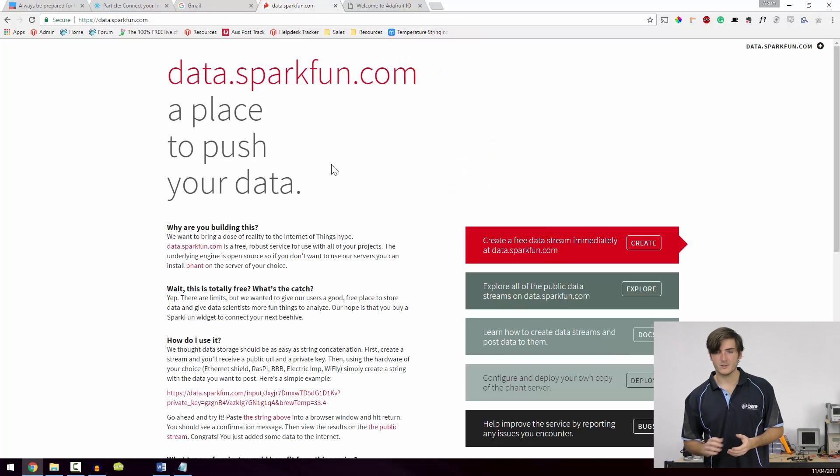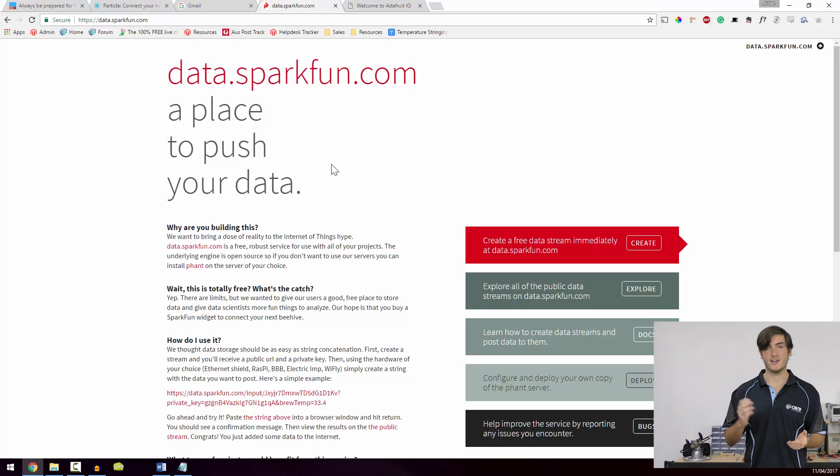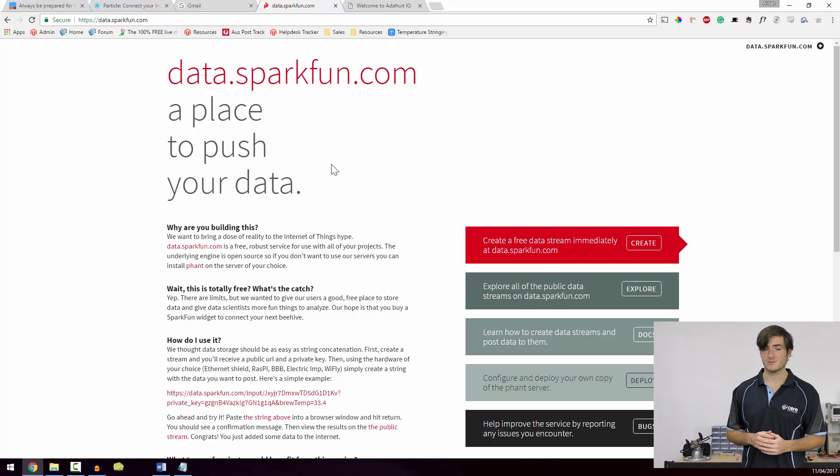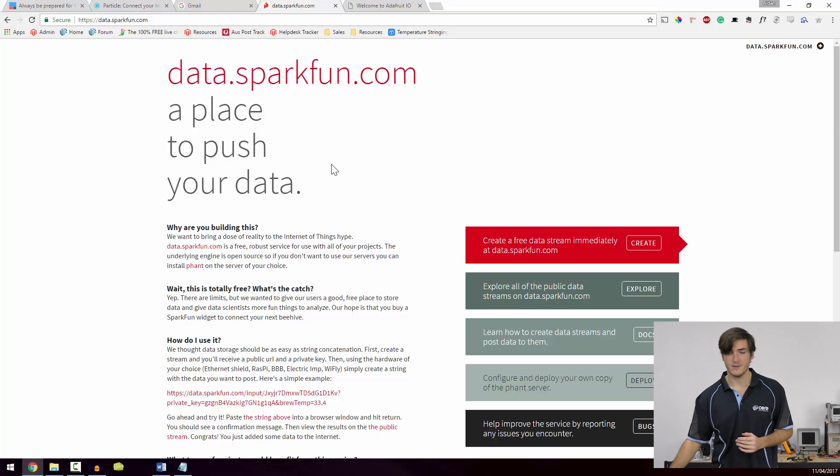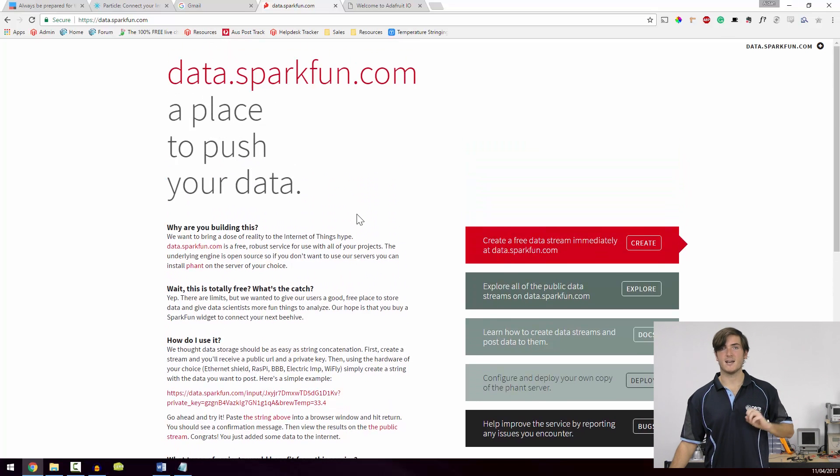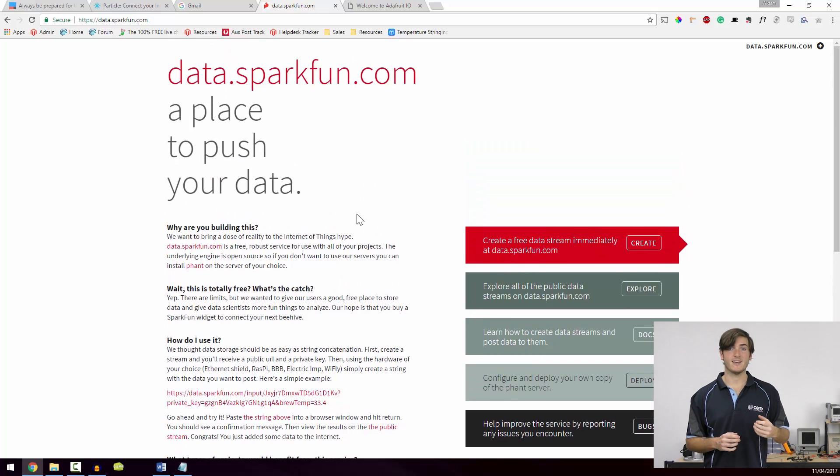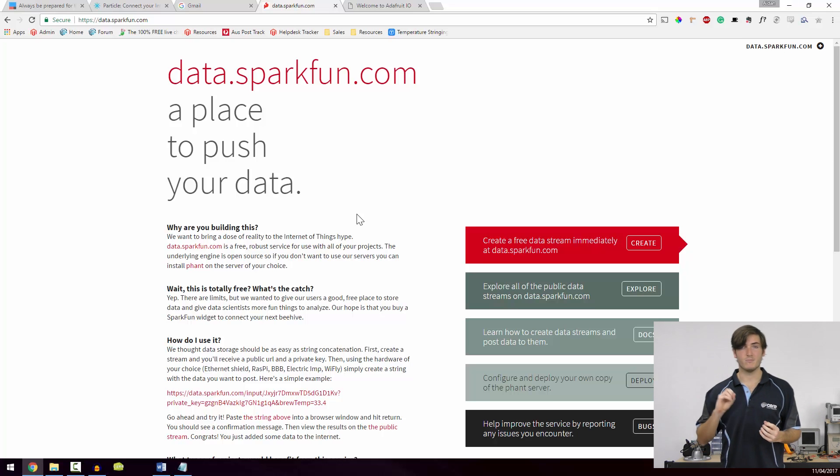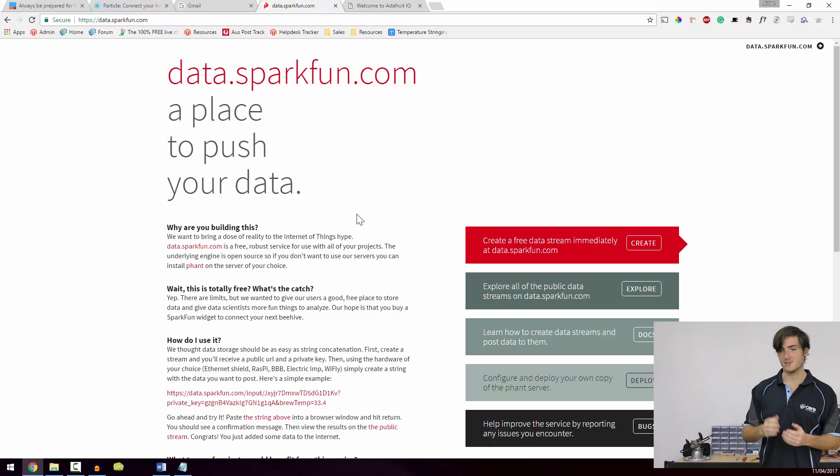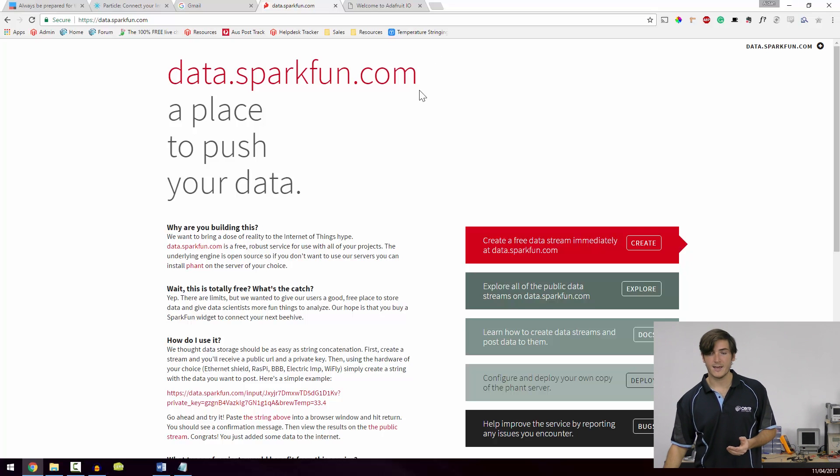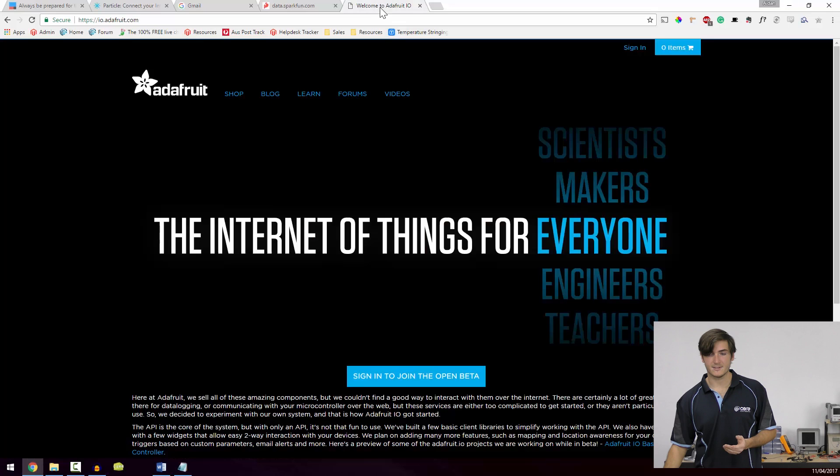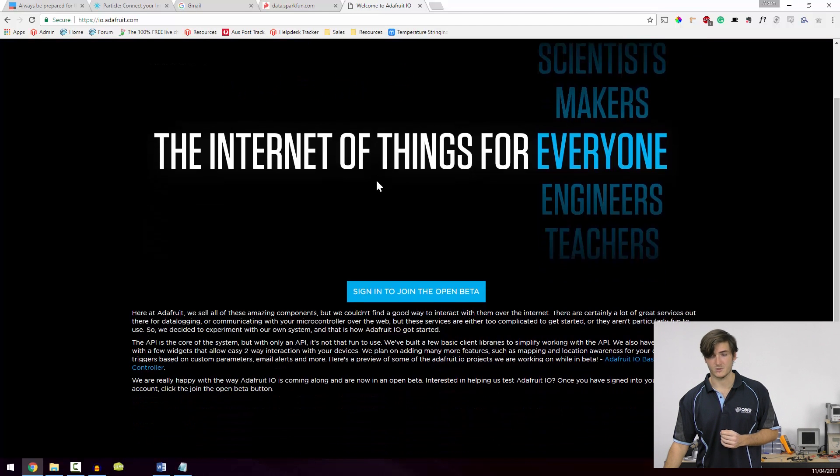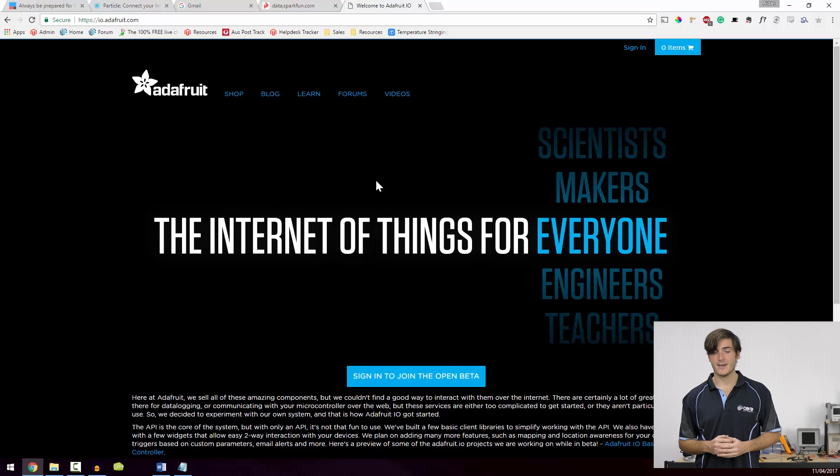And then briefly, we also have a few services offered by SparkFun and Adafruit. SparkFun run a free data server called data.sparkfun.com. And this is where you can push data to be stored and then displayed. So if you have, say, a temperature and humidity sensor on your Raspberry Pi, you can push that telemetry, that weather station data to this server and have it stored for you. Something similar is true with Adafruit as well. Adafruit have a data server called Adafruit IO.